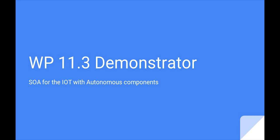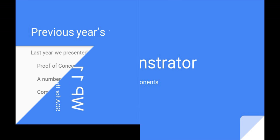Hello and welcome to the WP 11.3 Demonstrator. We have researched and developed a service-oriented architecture for the Internet of Things with autonomous components, and to that end developed a number of these components.